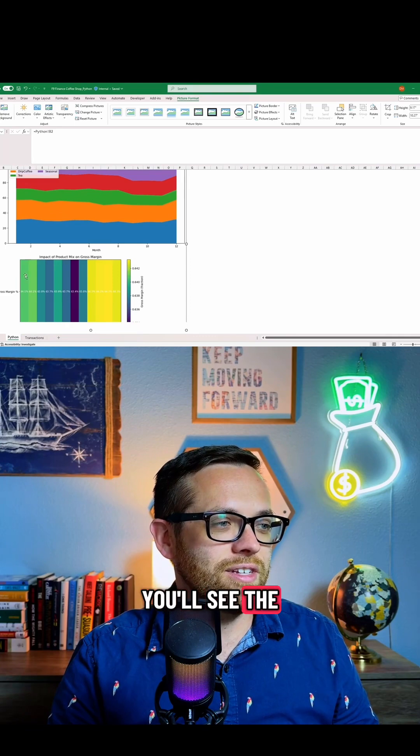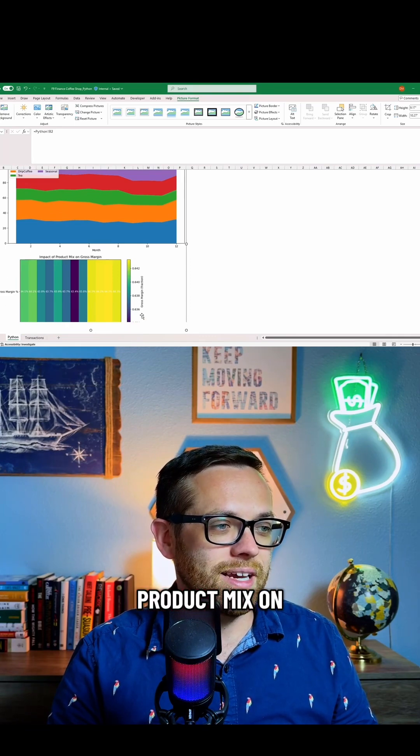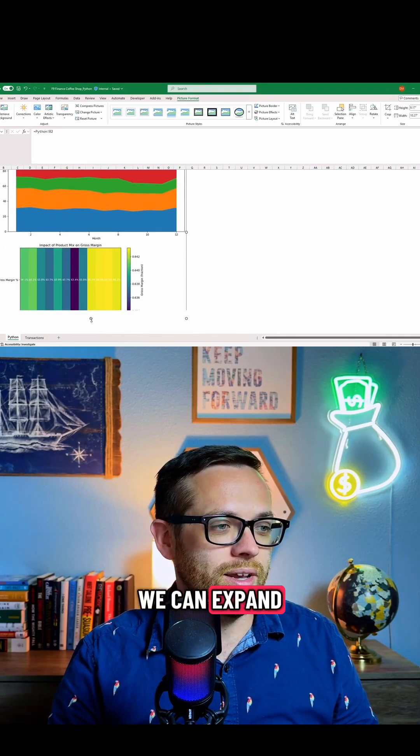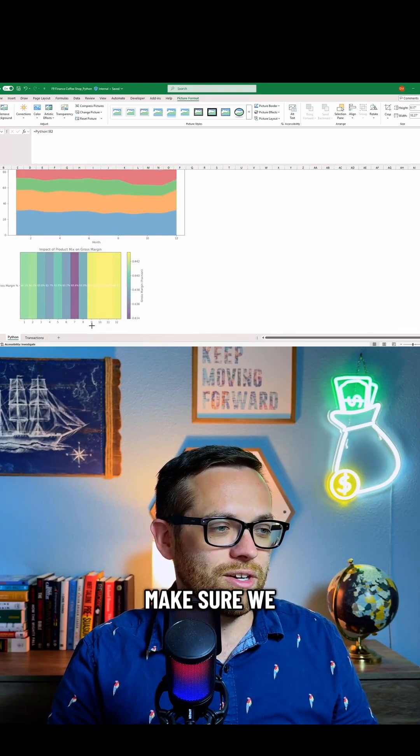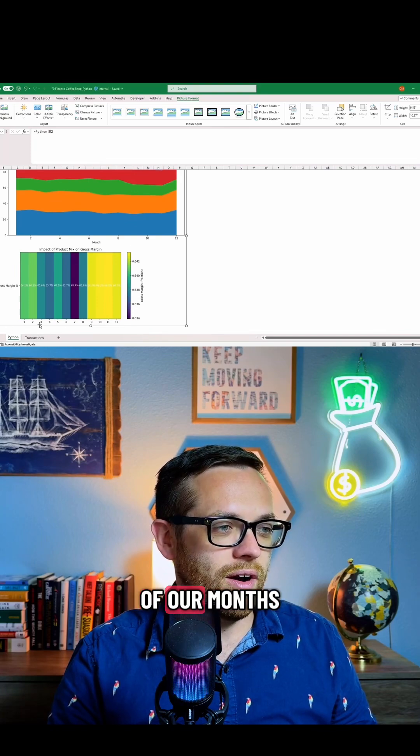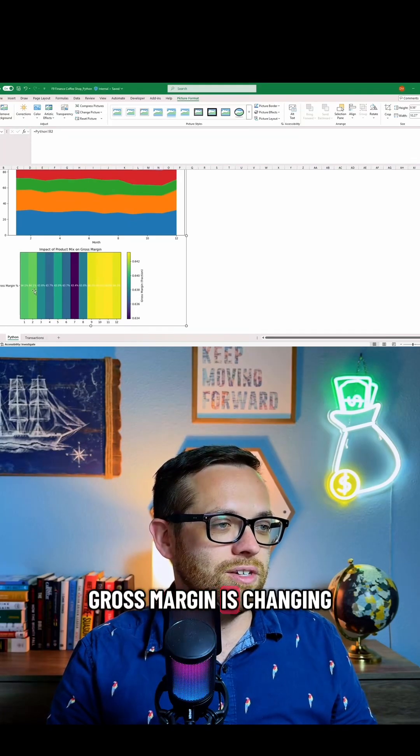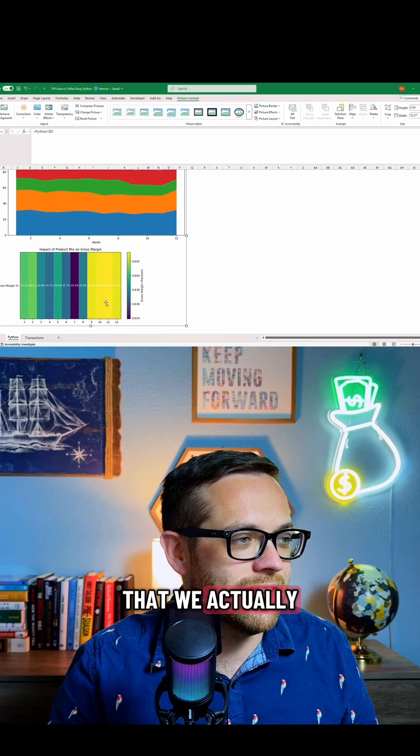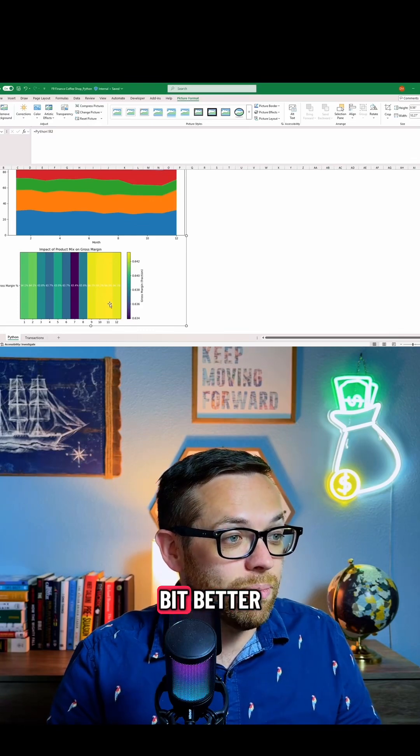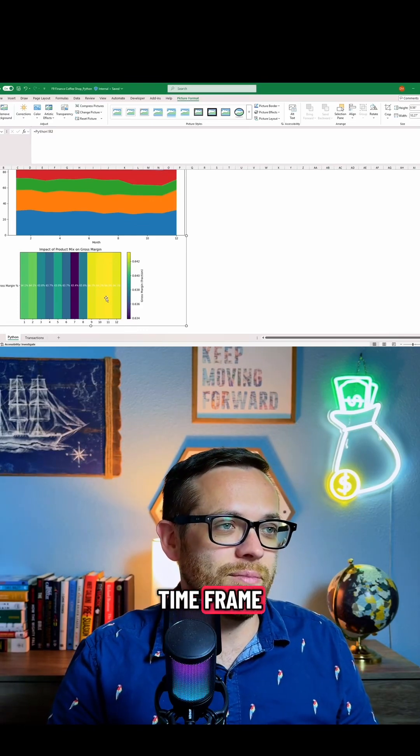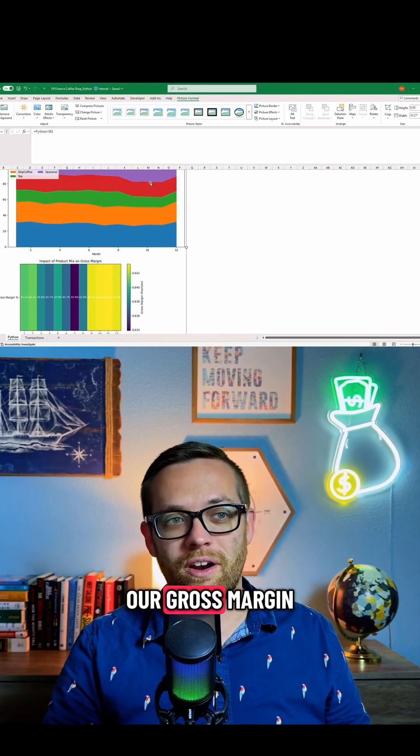And down here, you'll see the impact of the product mix on gross margin. We can expand this down and make sure we can see everything—there's all of our months and how the gross margin is changing. So we'll see that we actually do a little bit better as we get into the seasonal timeframe. So this seasonal bump actually helps our gross margin.